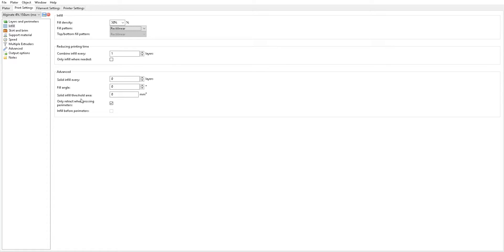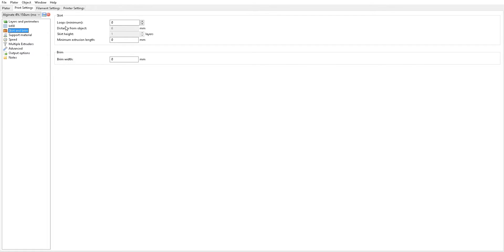Everything else here pretty much stays the same. You want to make sure that you have your retract when crossing perimeters option checked. This is kind of going back to what I was saying of wanting to reduce any messiness between perimeters or traveling. This is kind of like retraction whenever you're moving around perimeters. So it's just good to have.